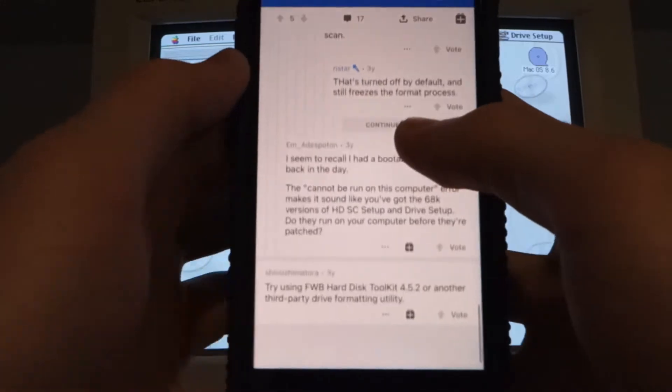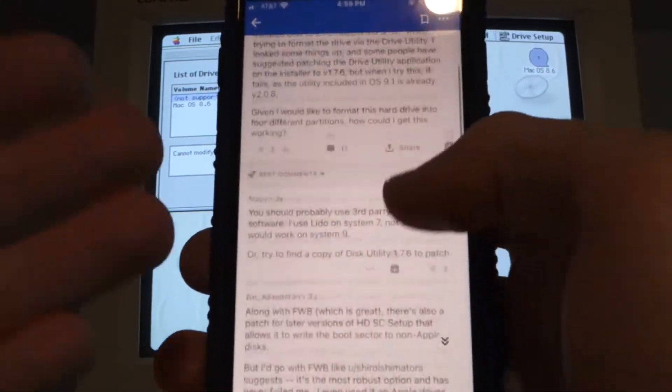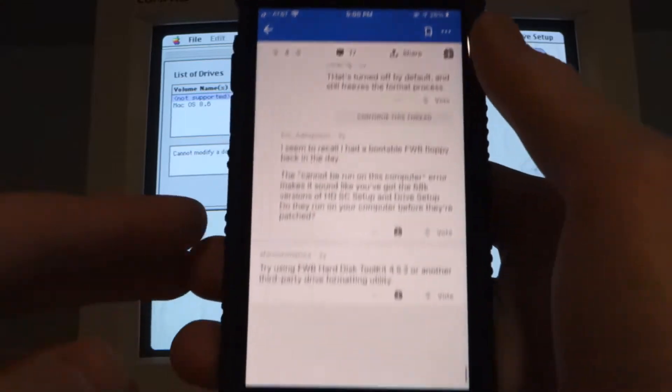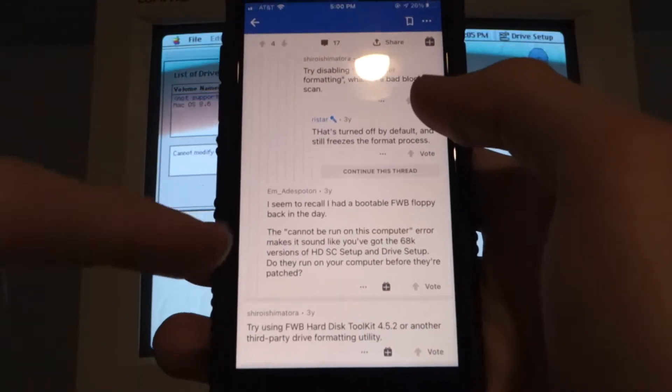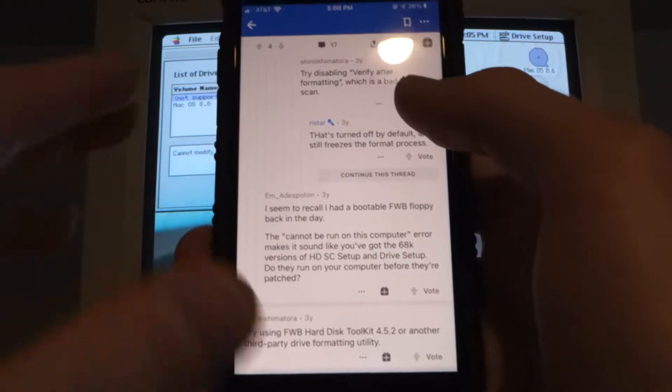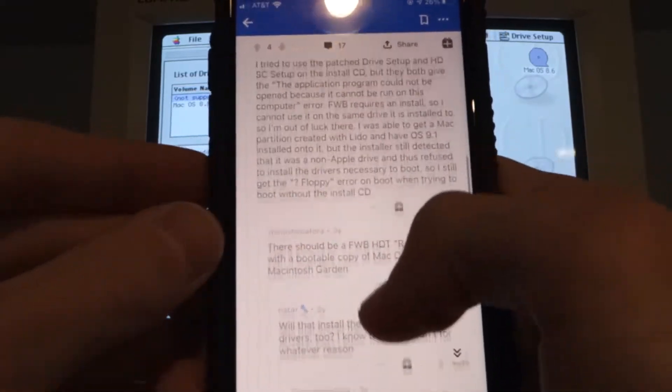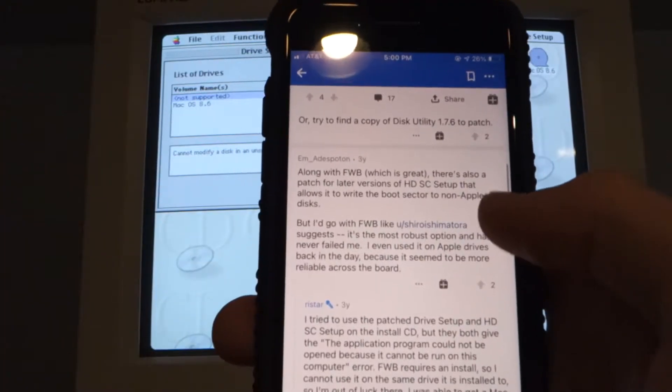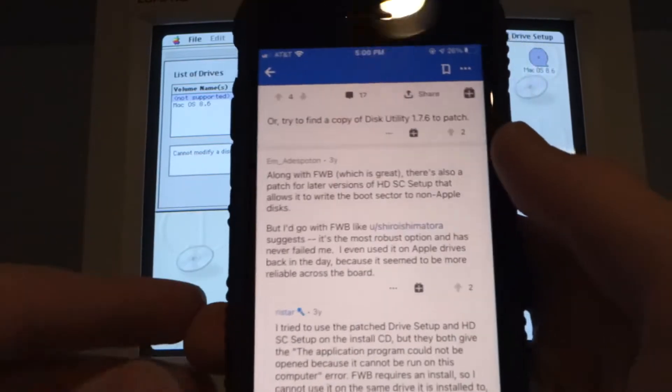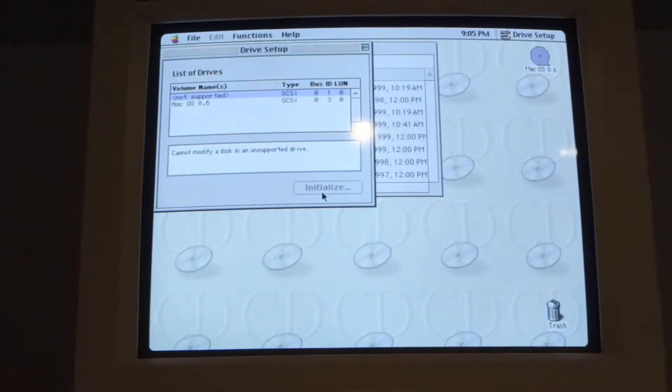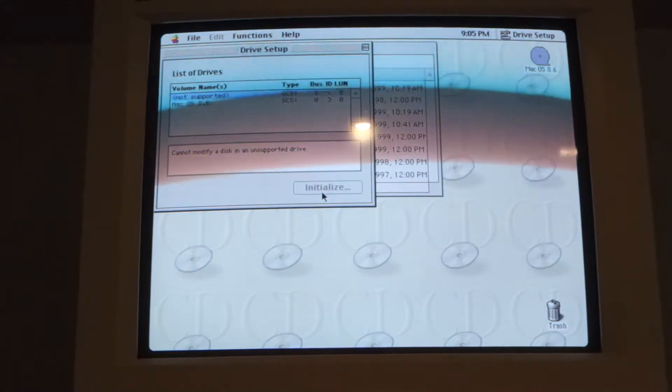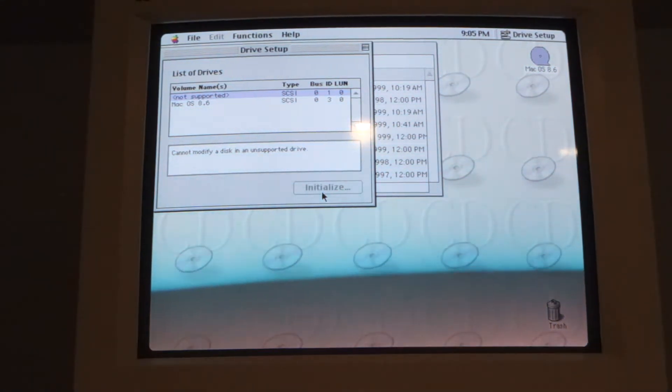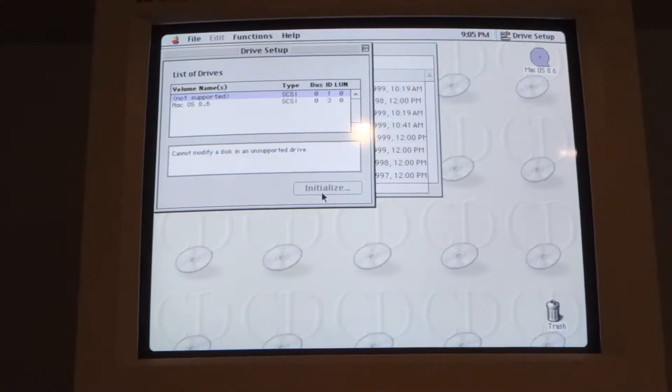Okay so I looked on Reddit. Someone else had the exact same issue as me on some other computer and this person recommended FWB hard disk toolkit. Someone else said that works well and that they even used it on Apple drives back in the day. So this should let us format the drive and it'll install its own drivers so that it'll work. Let's go get that set up.